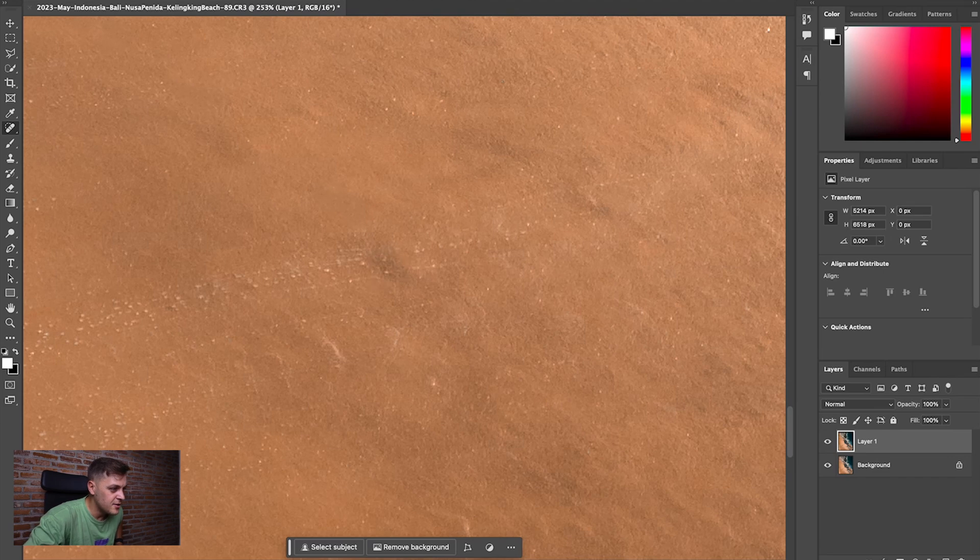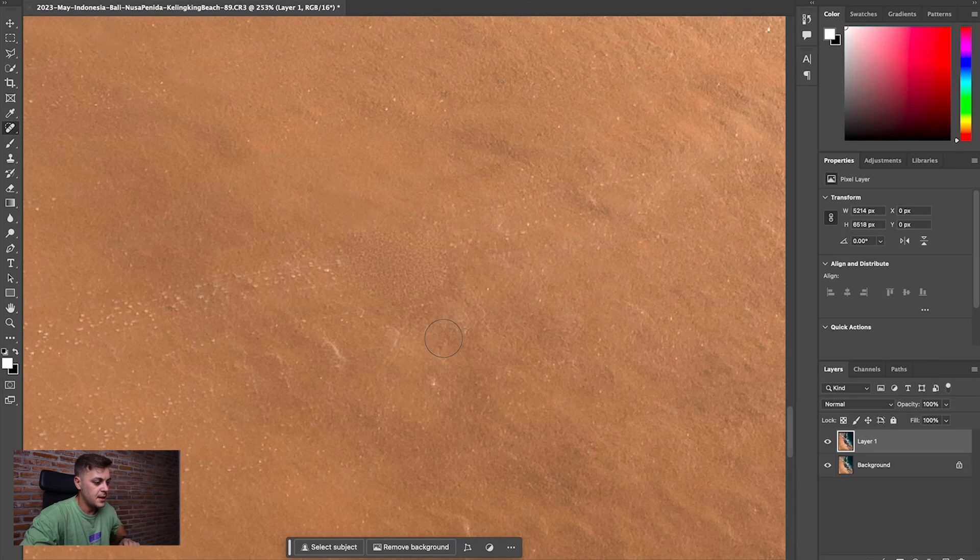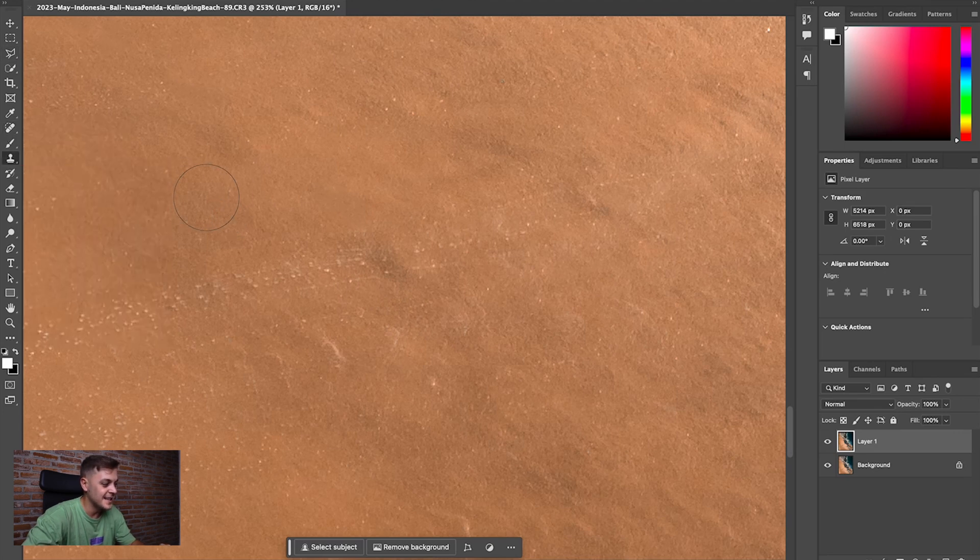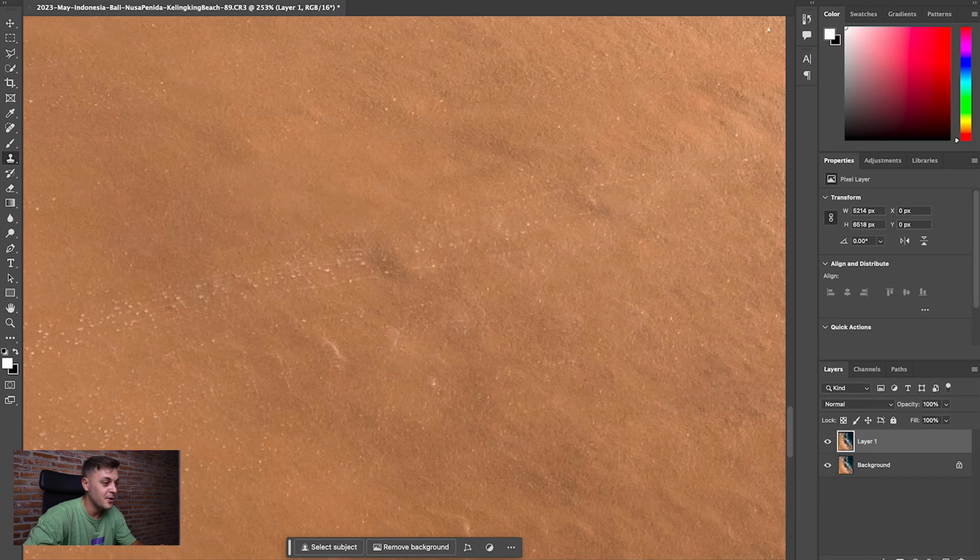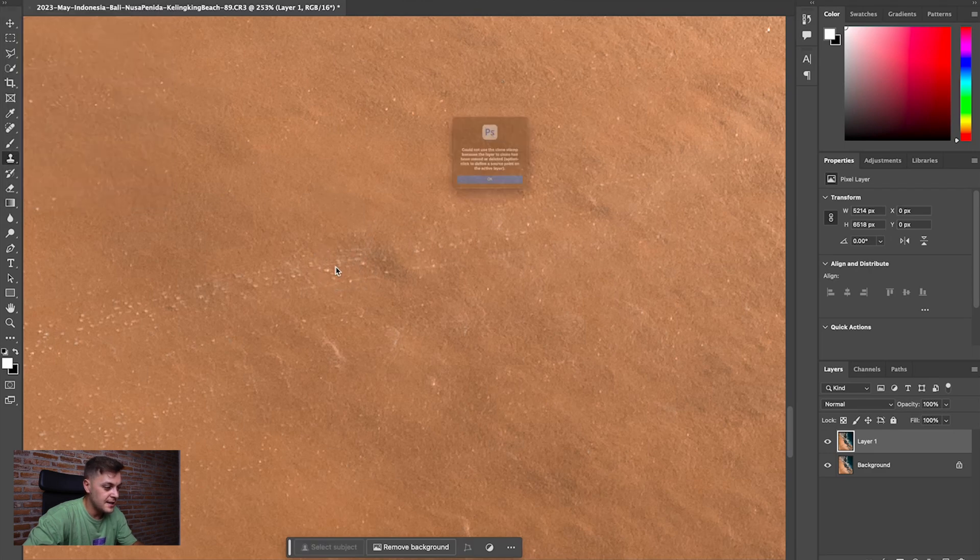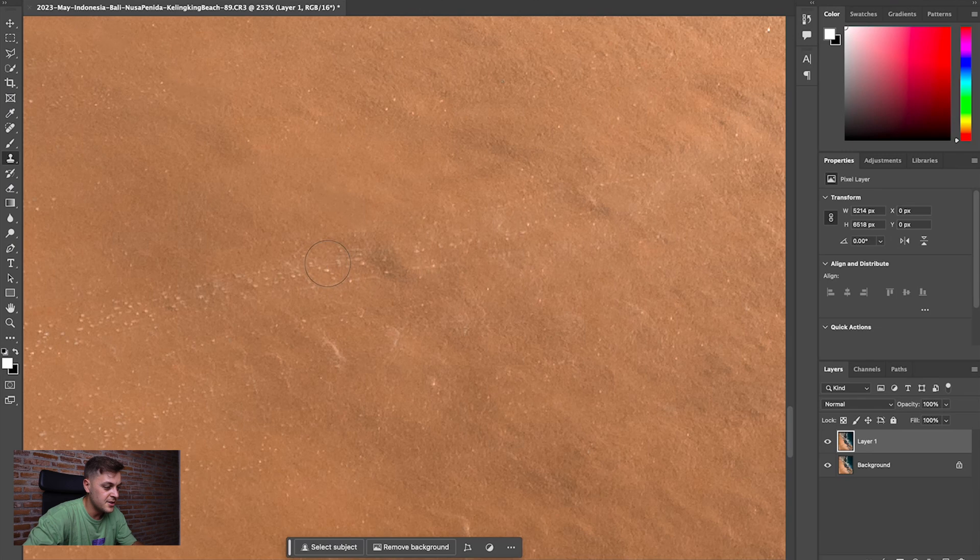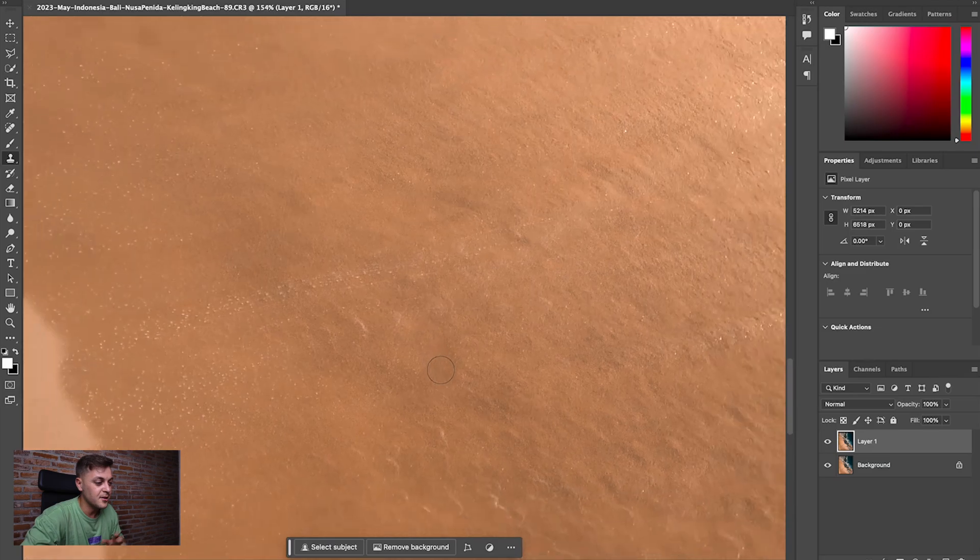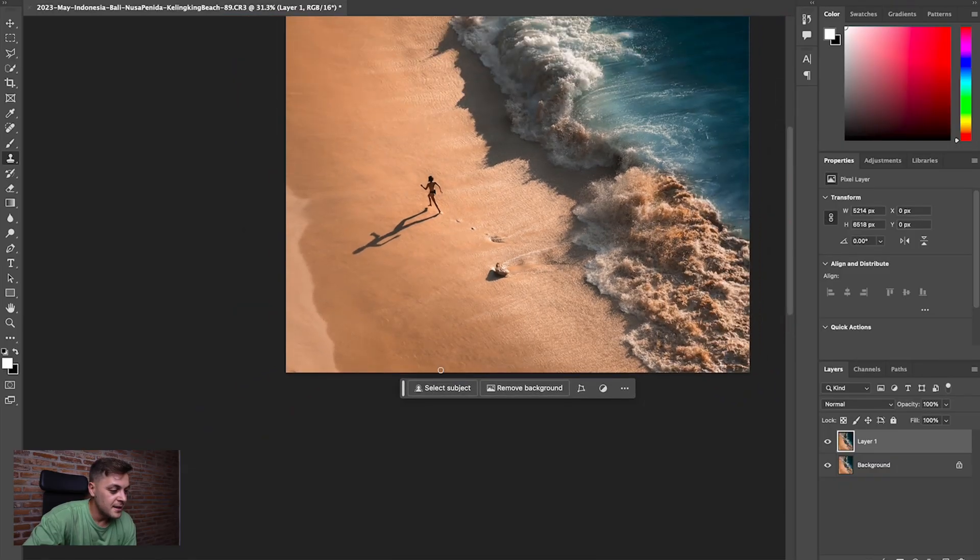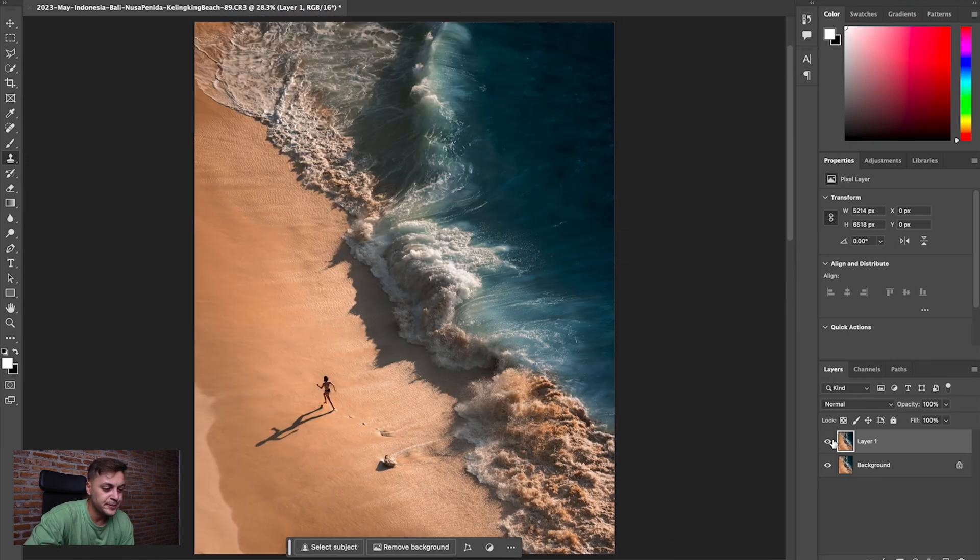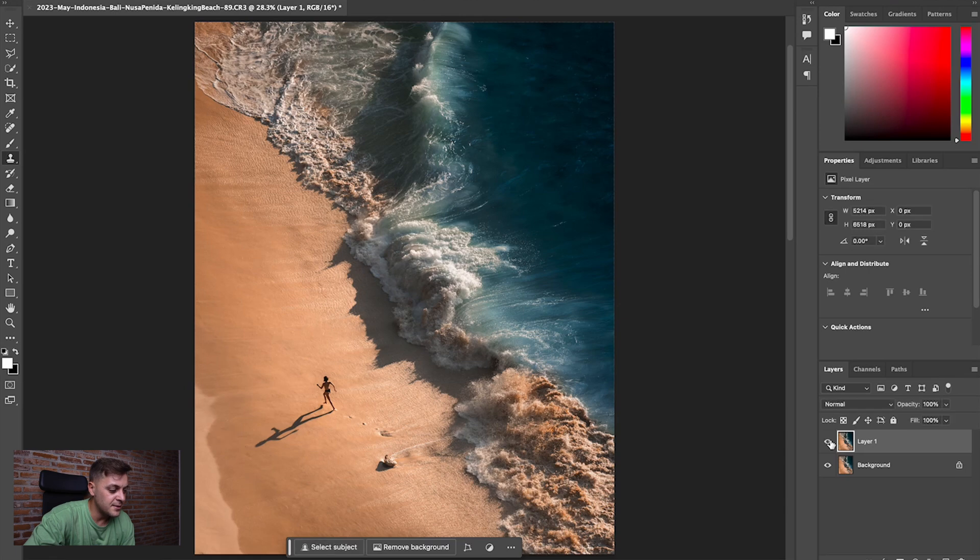And you'll see actually the Spot Healing Brush does a pretty fantastic job of cleaning this up. Nice and simple. Blends it very well with the rest of the image. And just like that, we are almost done. Okay. That's those footprints taken care of. I think this little footprint here is going to be a bit of a challenge for the Spot Healing Brush tool. I mean, I could try changing from Content Nowhere to Create Texture, but that didn't really do a very good job.